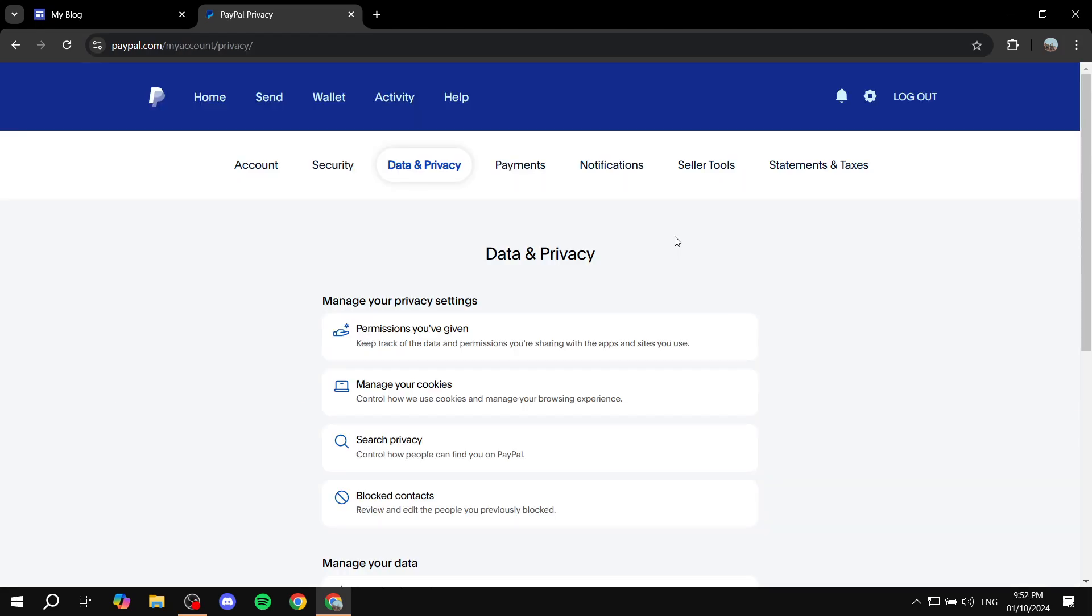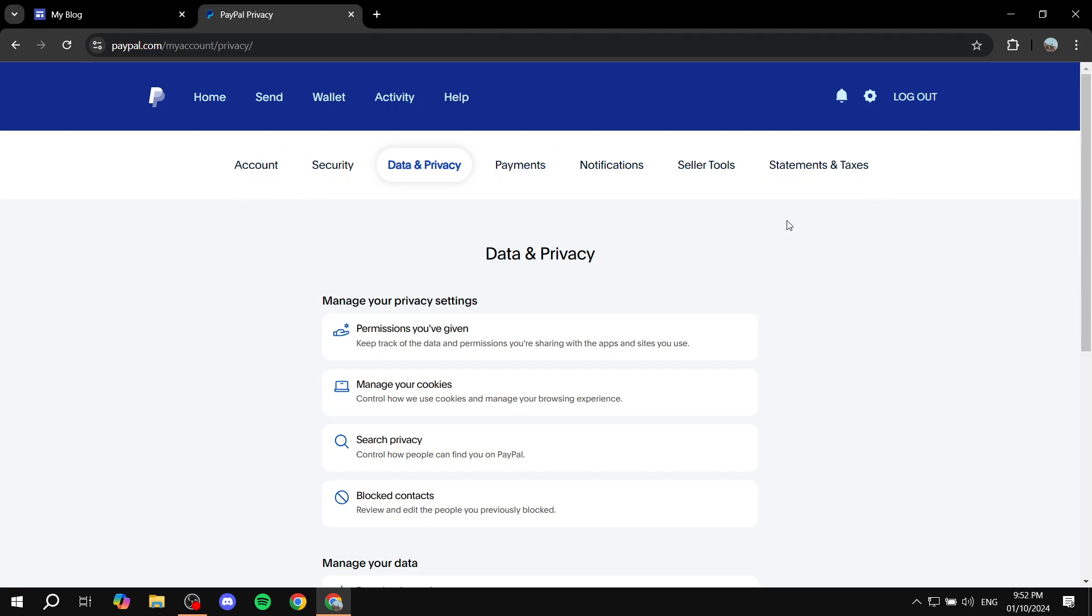Once you log into your PayPal account, you want to head over to settings on the top right. Once you click on that, it's going to open up the settings for you. We want to locate the seller tools option. It could be different from where you find it - for me, I find it right here. But for you, it may be different depending on when you're watching this because PayPal tends to update quite a lot. Anyways, click on seller tools.